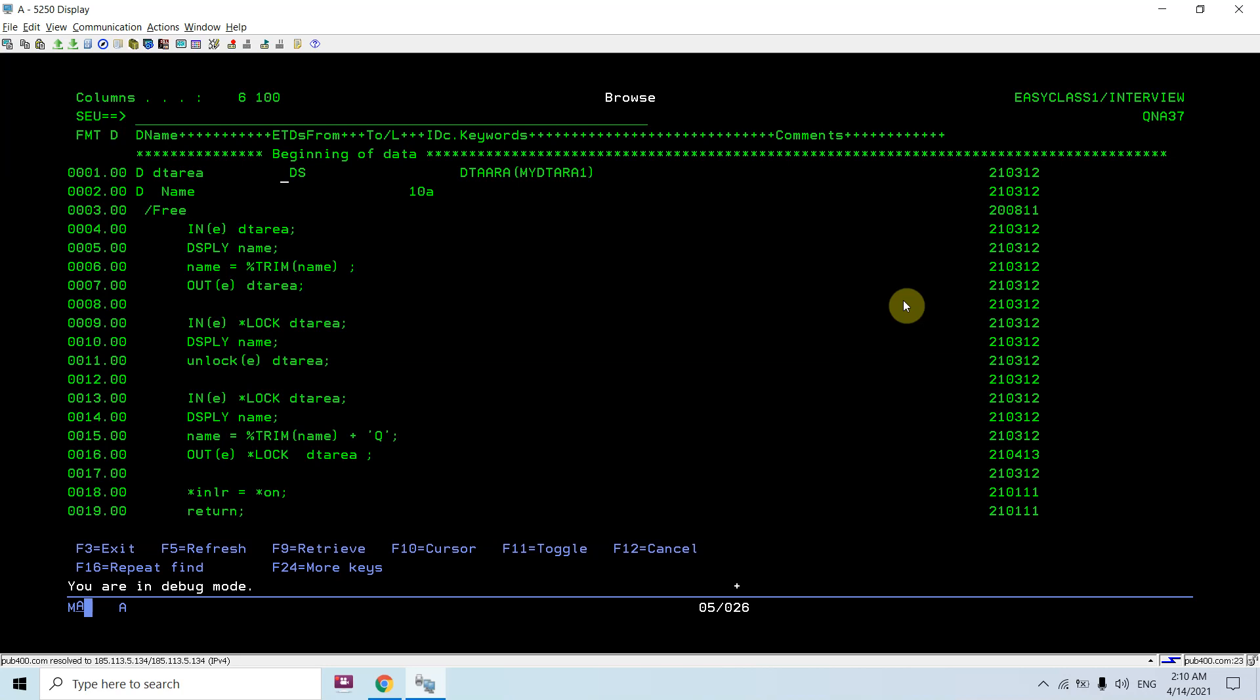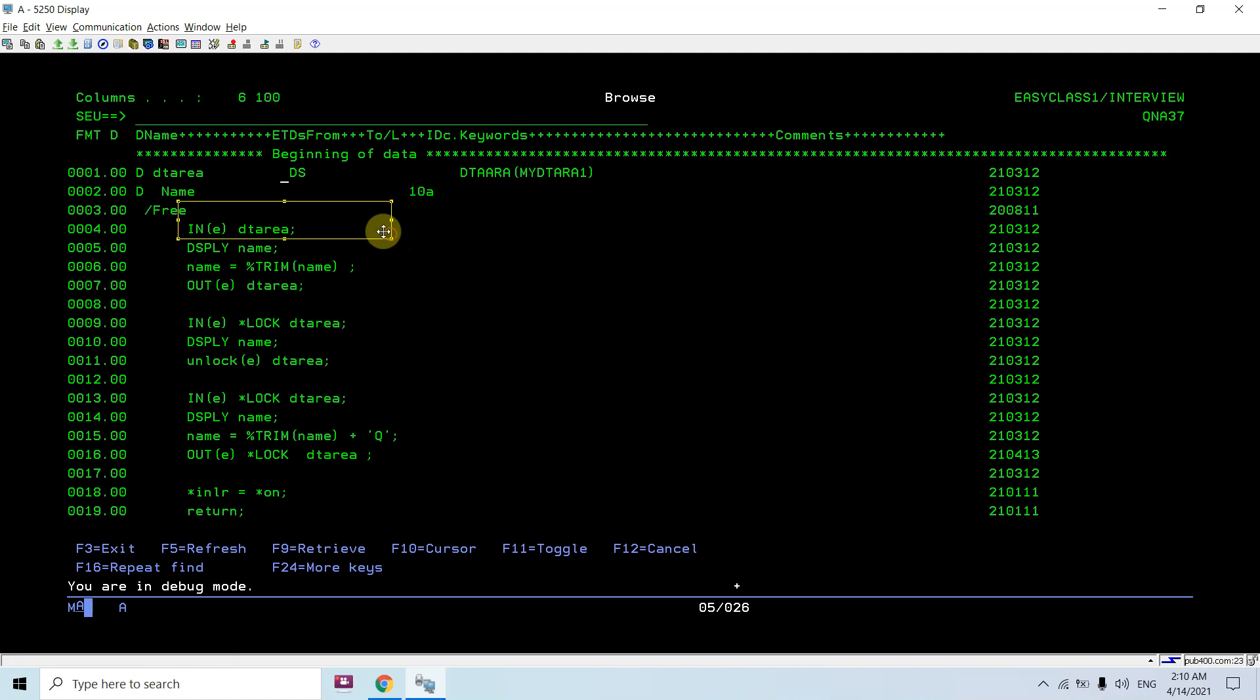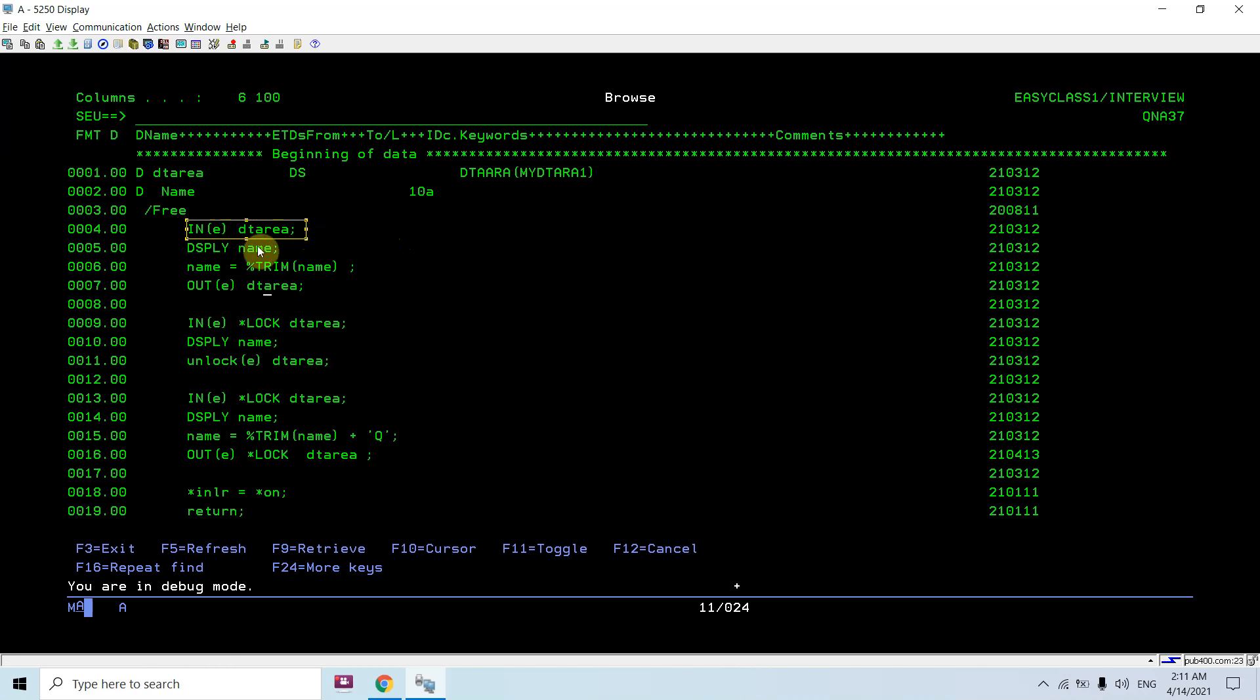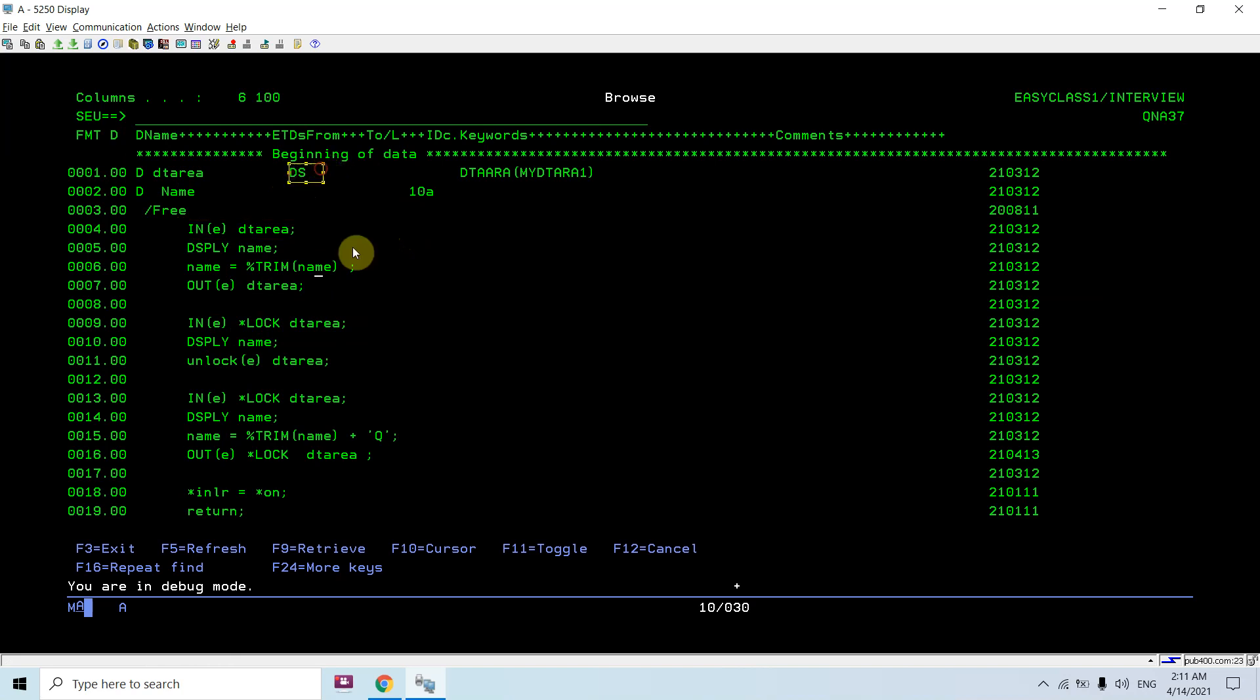But if we read the data area, we would be applying the lock automatically. Here, whenever we are reading the data area, we are not applying the lock because we didn't specify the lock and we define the data as DS, not a UDS.